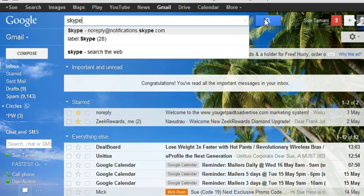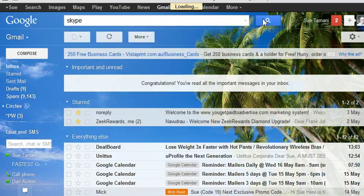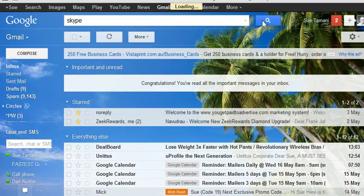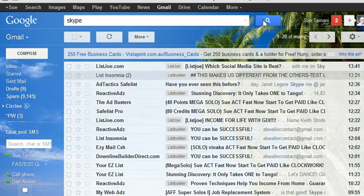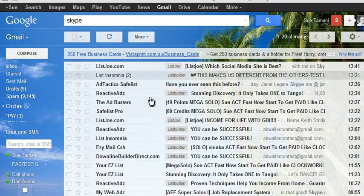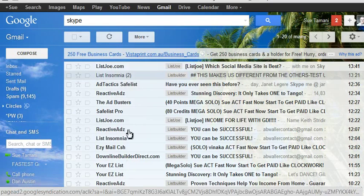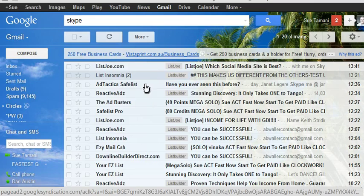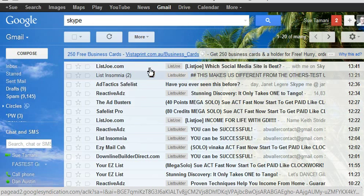Click on the little blue box on the right, the little search indicator there, and every single email in your email address system will come up that has Skype in it.